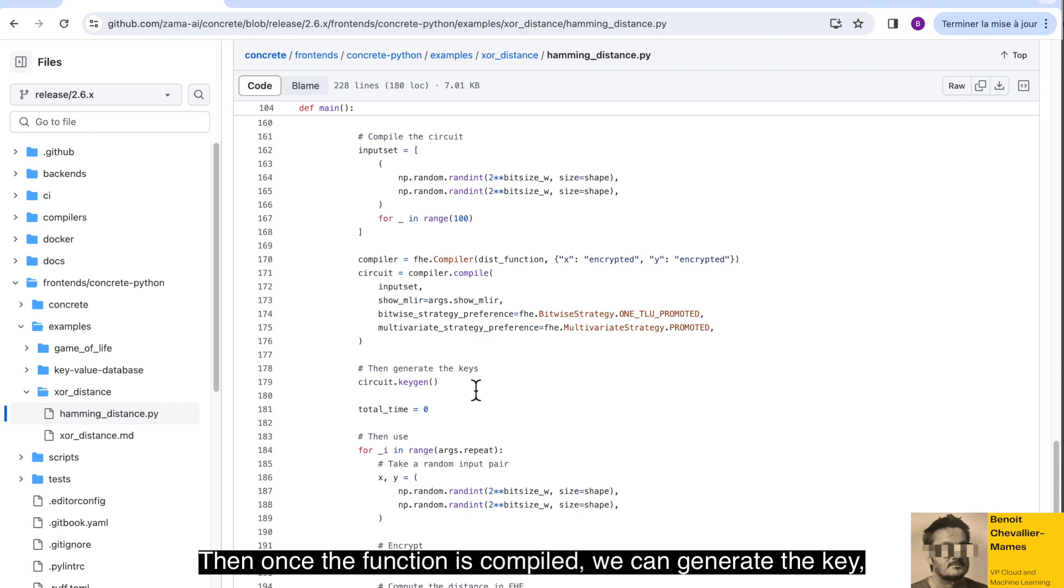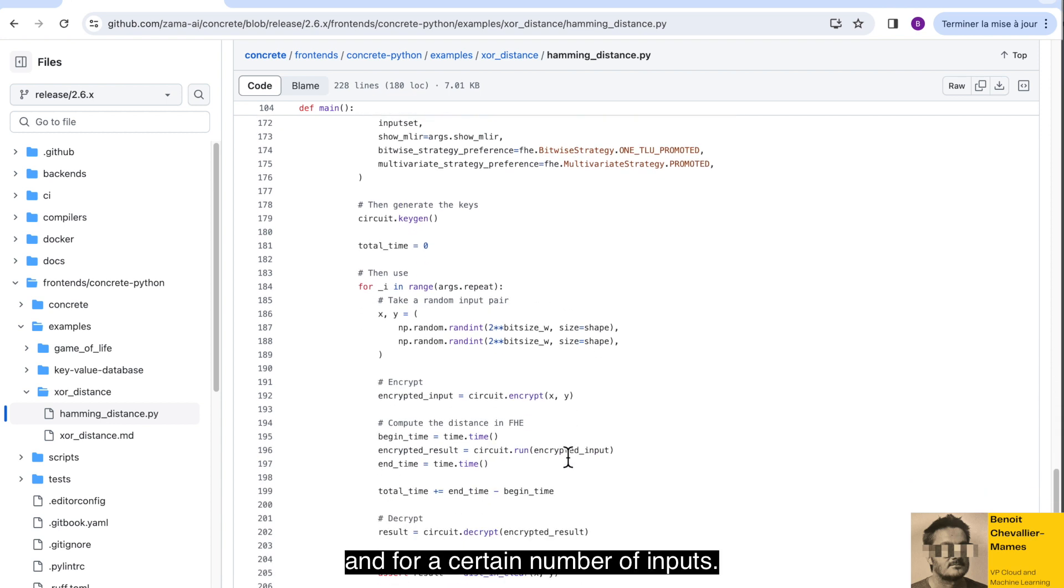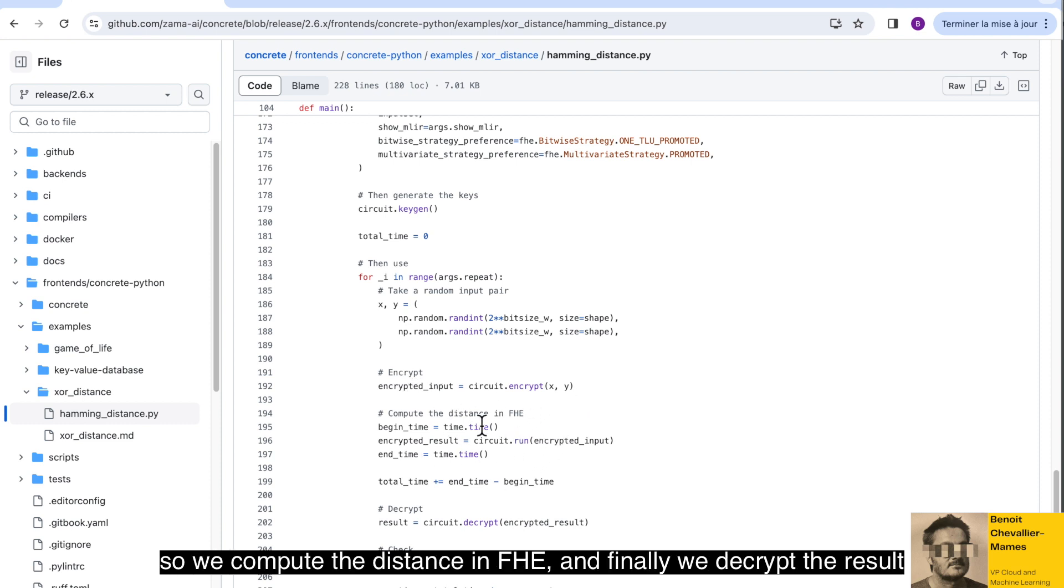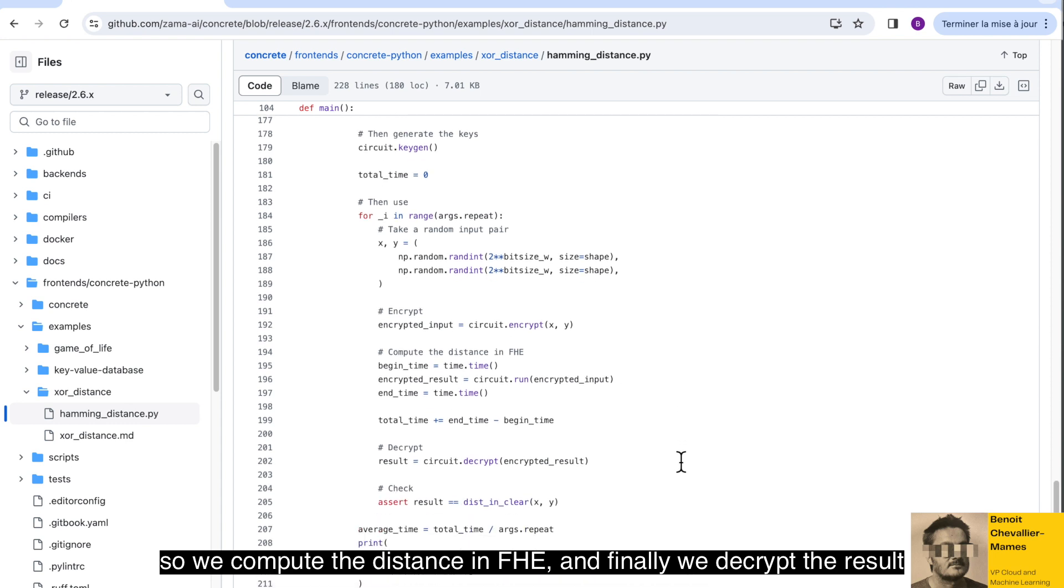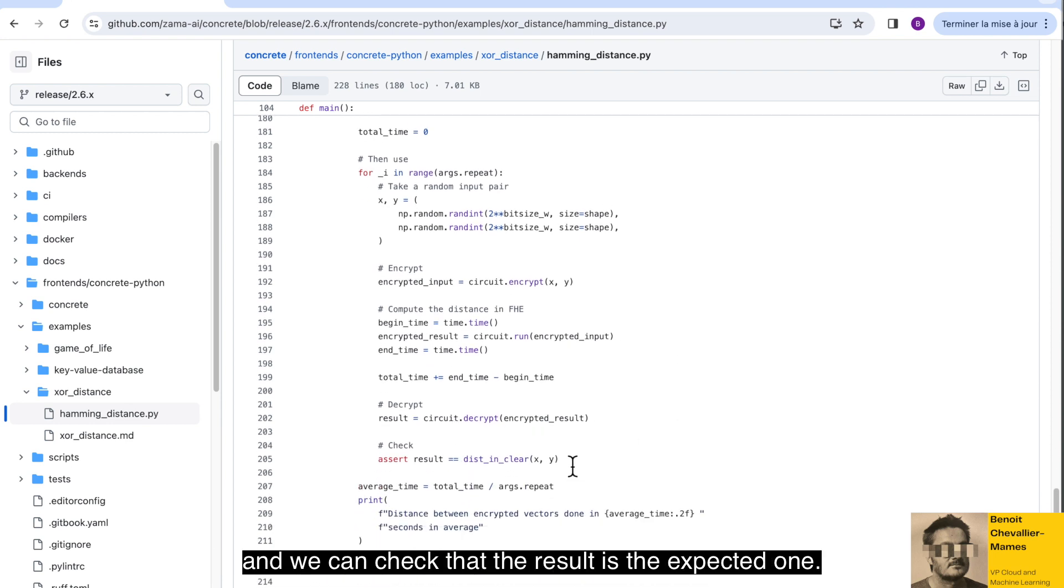Then once the function is compiled, we can generate the key. And for a certain number of inputs, we take random inputs, we encrypt them, we execute the function. So we compute the distance in FHE. And finally, we decrypt the result and we can check that the result is the expected one.